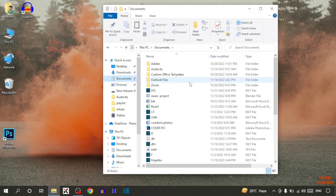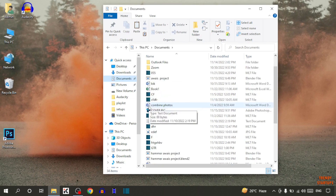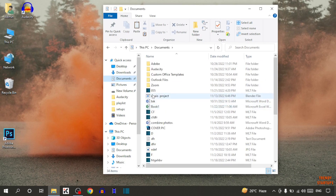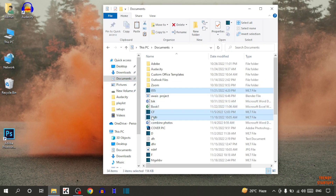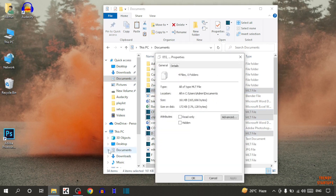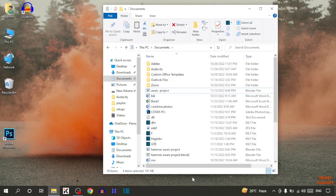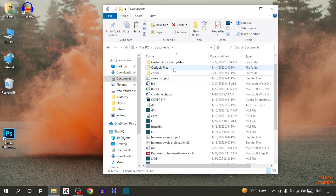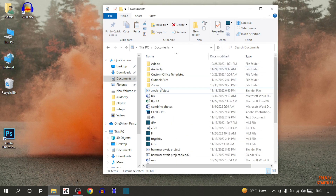Simply open File Explorer, open Documents, and select the document. Right click on it, click on Properties, check the Hidden box, click Apply and click OK. There you can see we have hidden the folders.